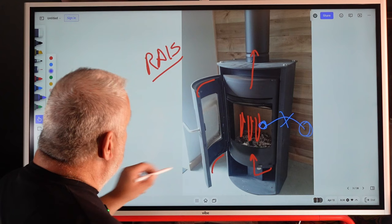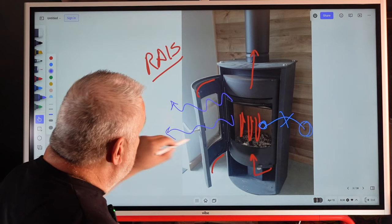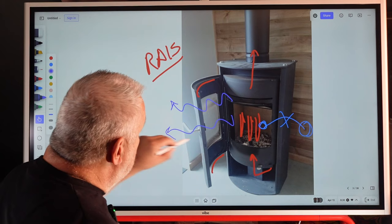The only thing that gets transferred is the heat to the room. All right, it's a totally sealed unit.